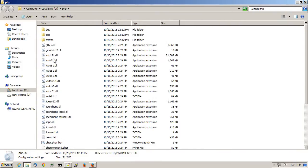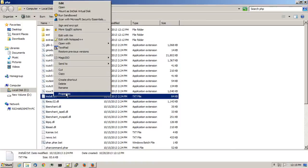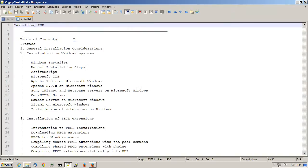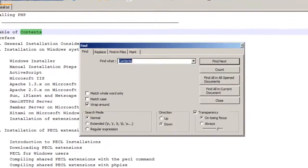In the PHP directory, there's an install.txt file. Open that up in a text editor and look for the word Apache Module.